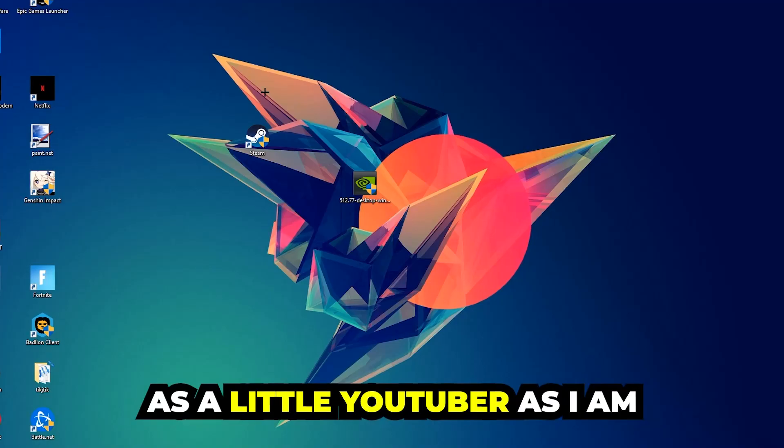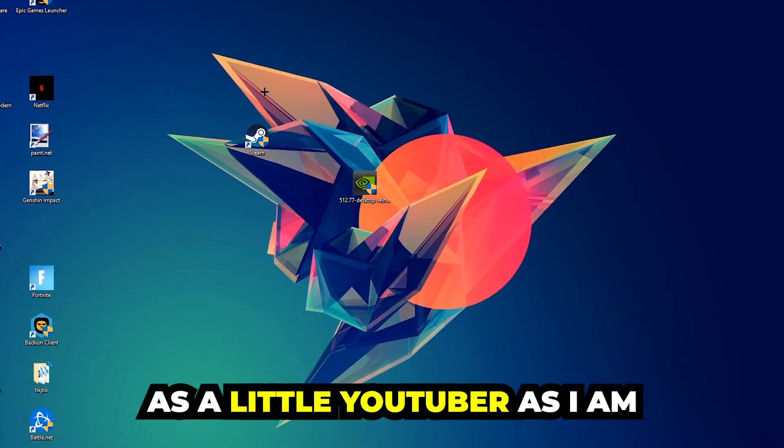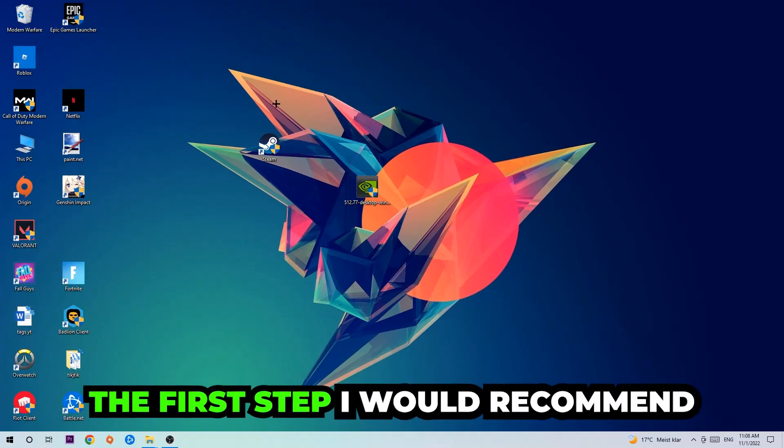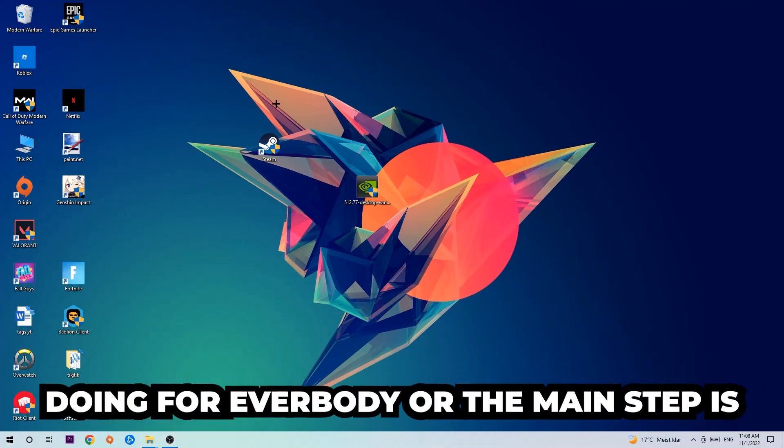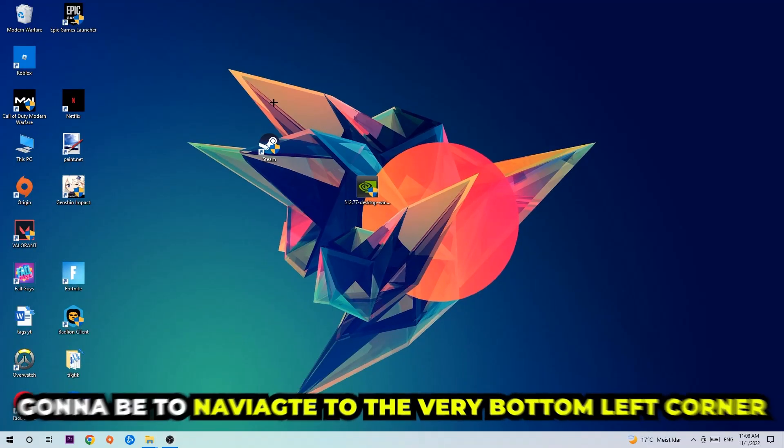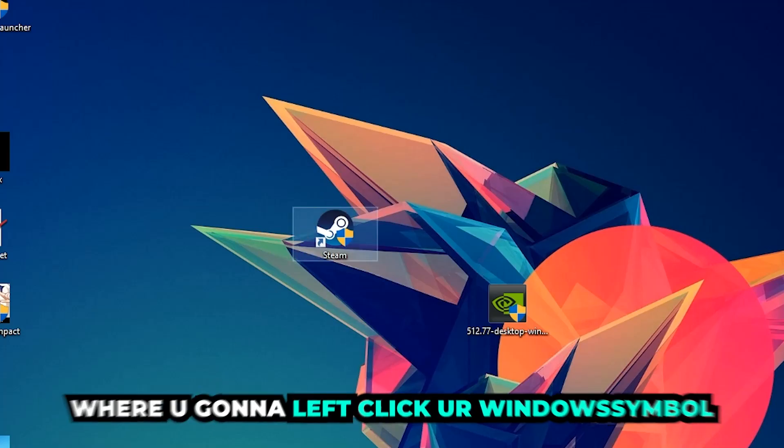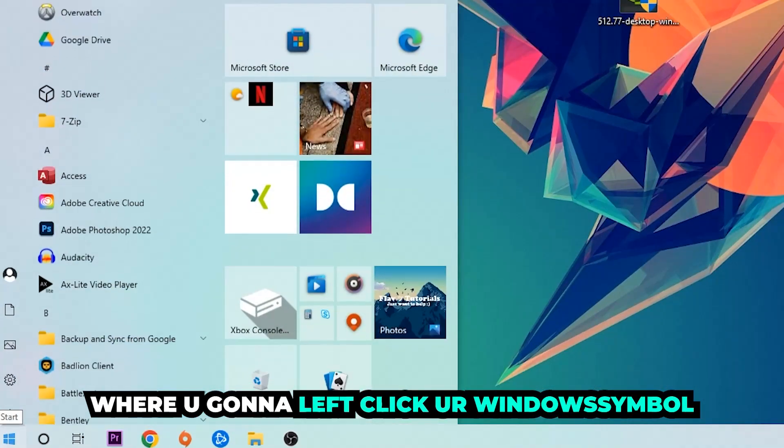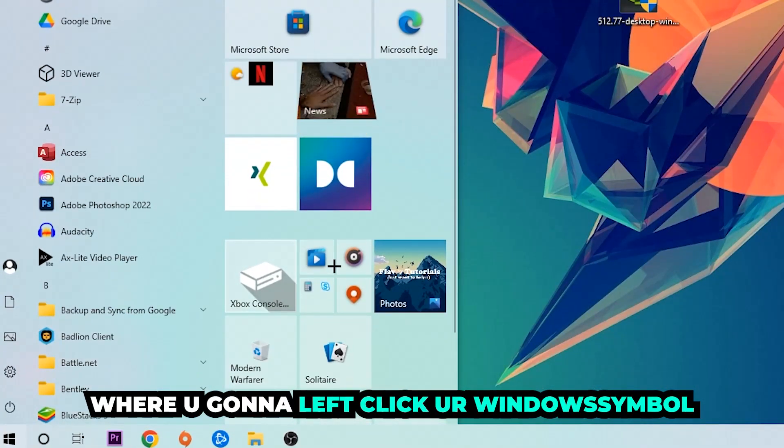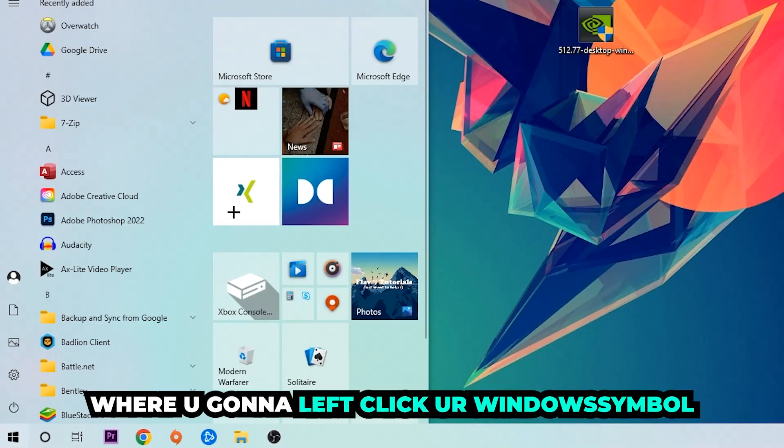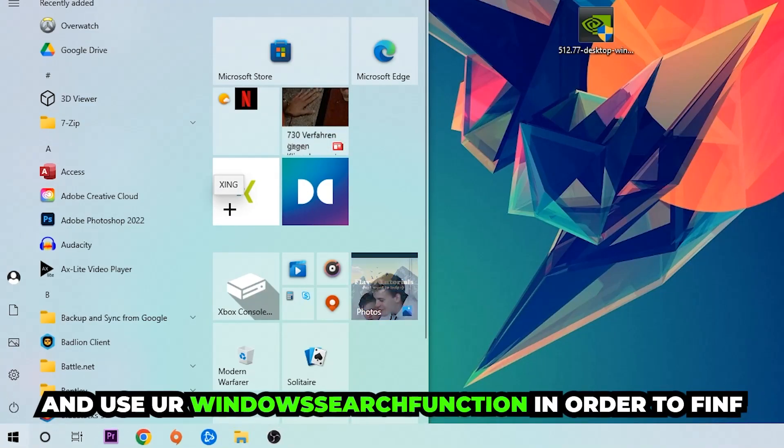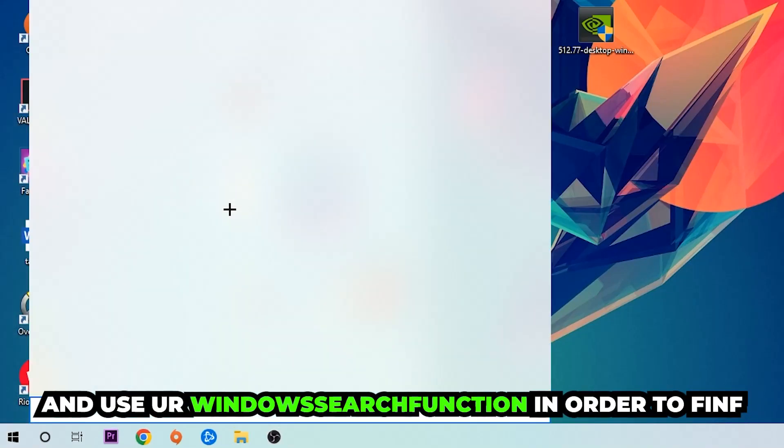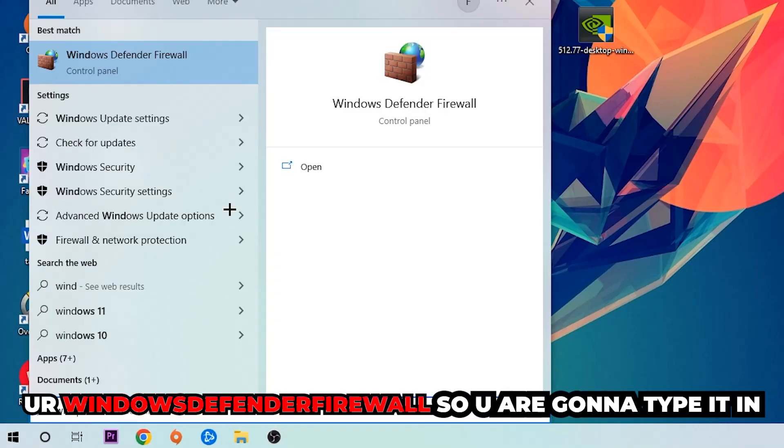The first step I would recommend for everybody is to navigate to the bottom left corner of your screen. Click on your Windows symbol and use the Windows search function to find Windows Defender Firewall. You're going to type it in.